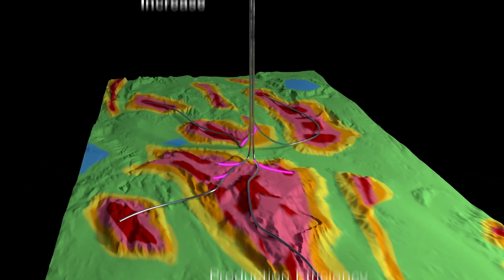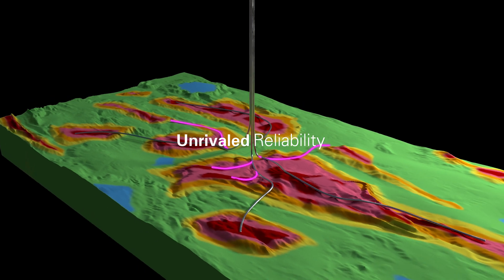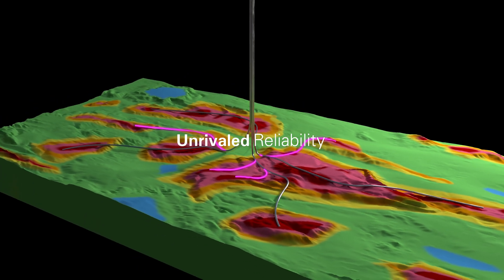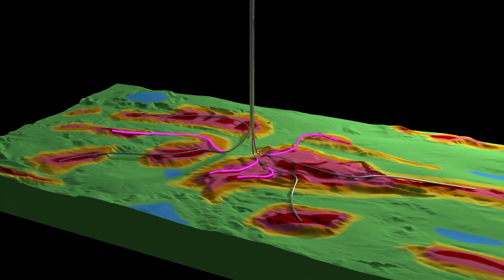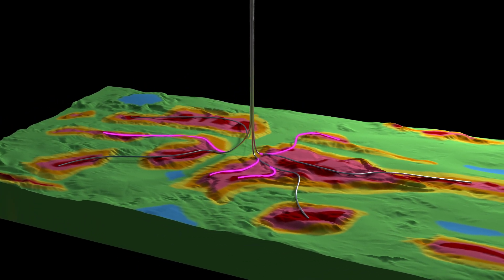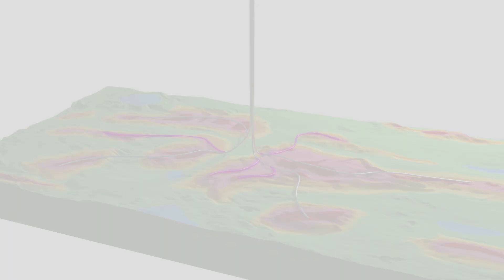Multilateral field strategies allow for increased field recovery through maximizing reservoir contact and production efficiency.